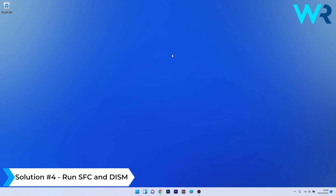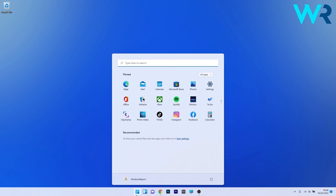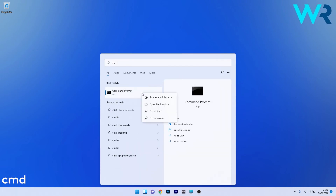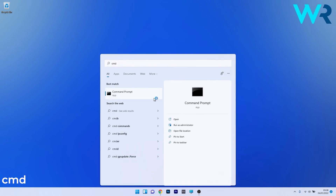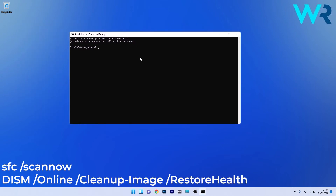Another useful solution is to run an SFC and DISM scan. To do this, press the Windows button, type cmd, and run Command Prompt as an administrator. In the Command Prompt window, type the following commands pressing Enter after each command. Note that the scans can take some time, so you have to be patient. Afterwards, restart your PC and check if the problem still persists.